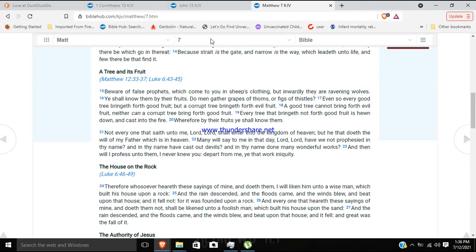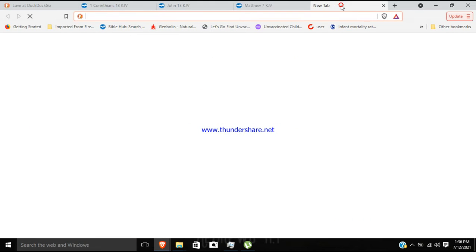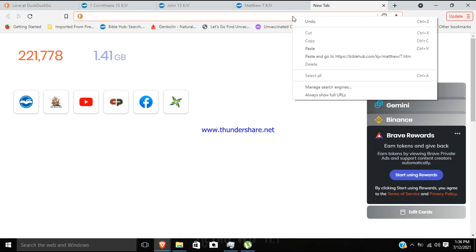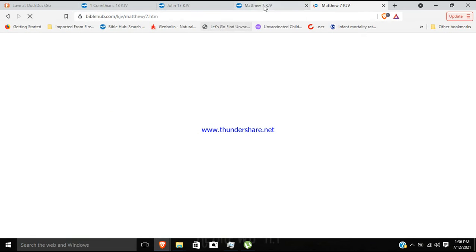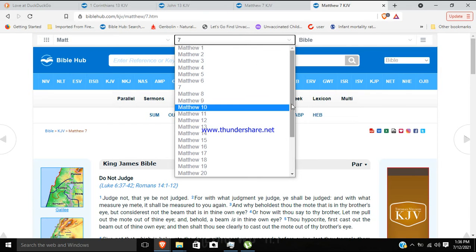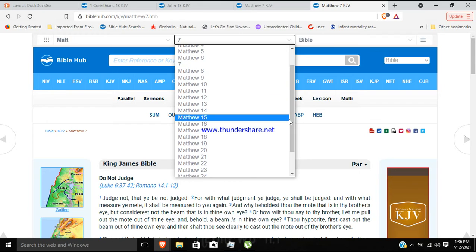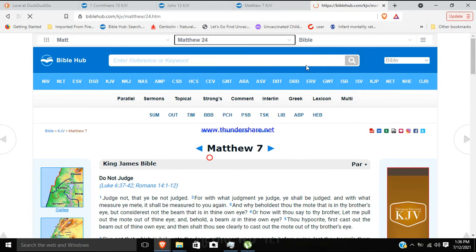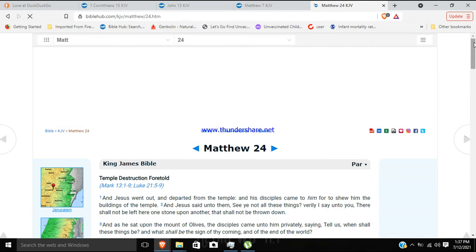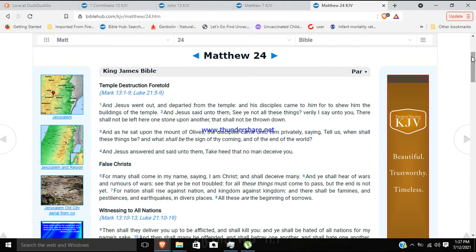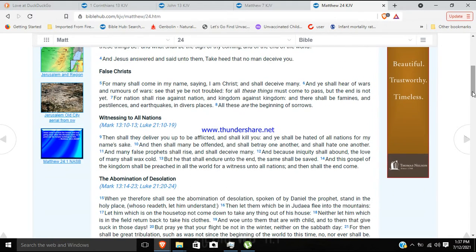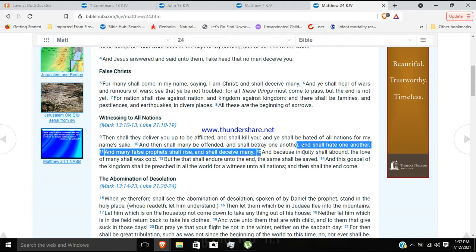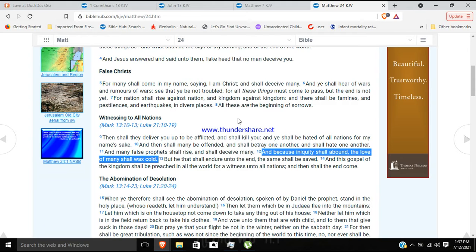And if you go to Matthew chapter 24, I want to show what this iniquity is tied to. And Jesus tells us here, because iniquity shall abound, the love of many shall wax cold. He's talking about the future. And iniquity means lawlessness.